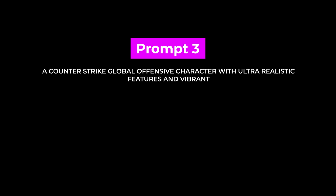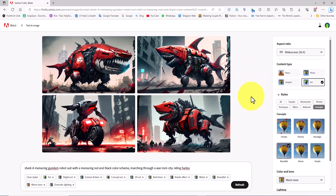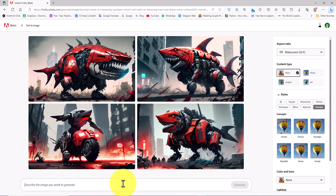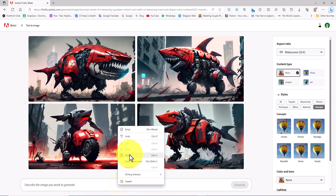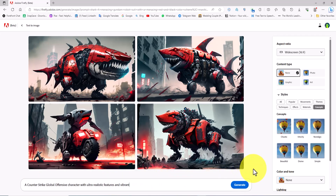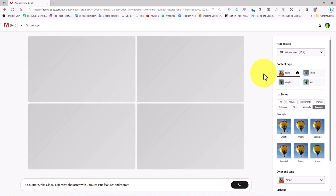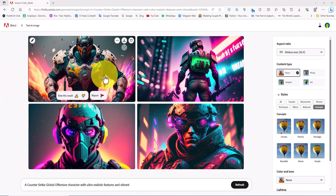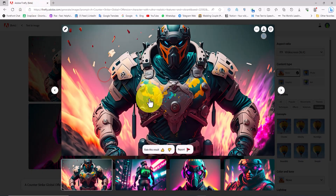Prompt number three — we want to immerse ourselves in the world of computer games. Using the clear styles button I clear all previous settings and remove the previous prompt from the text box. I paste the new prompt, which is related to the game Counter-Strike, into the text box and click the generate button. Images of the Counter-Strike game have been generated — let's review them.